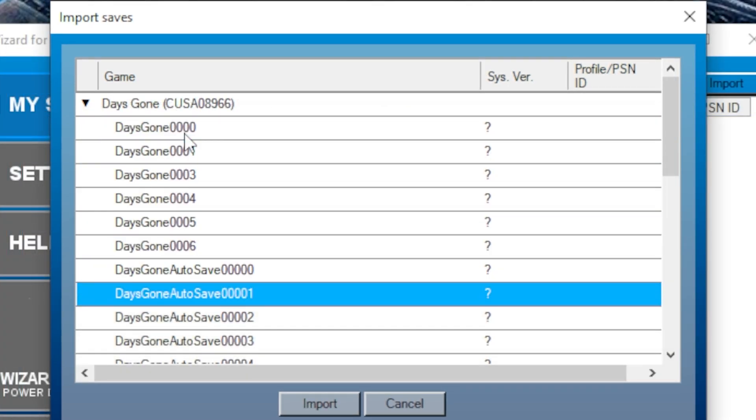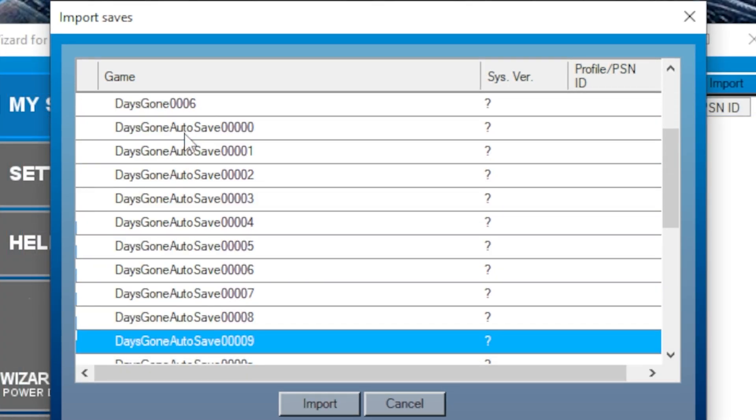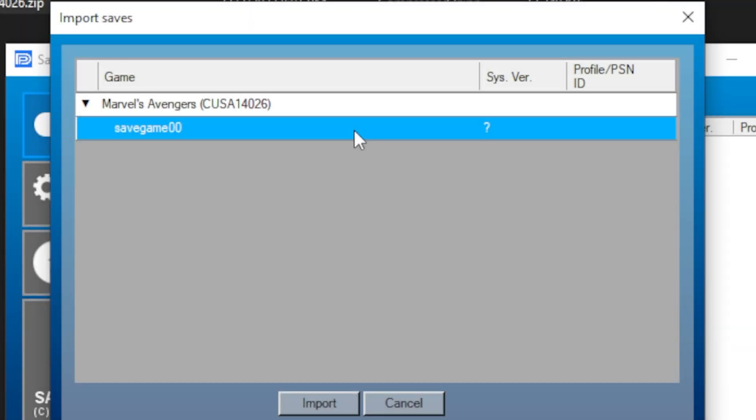If there are multiple saves, you must do them one by one. From here, hit Import, select the desired profile, hit Apply, and you're ready to go.